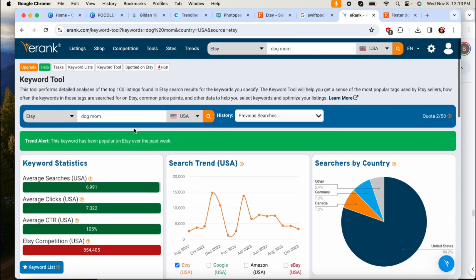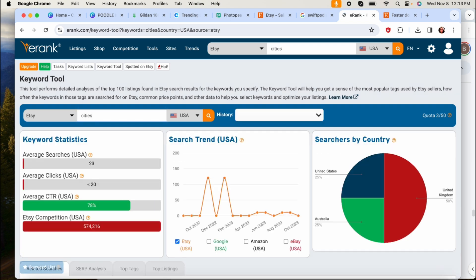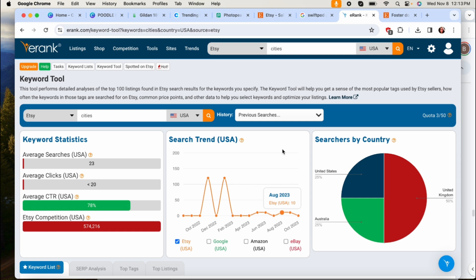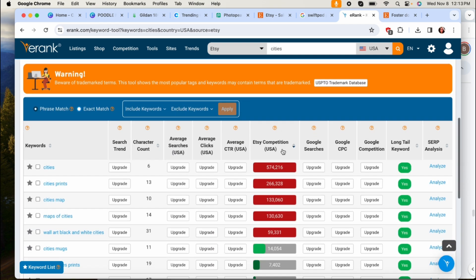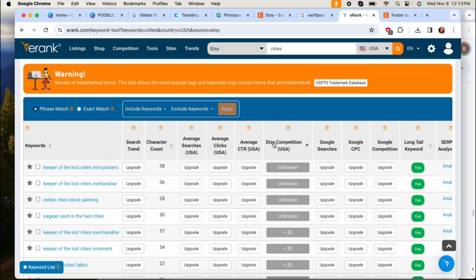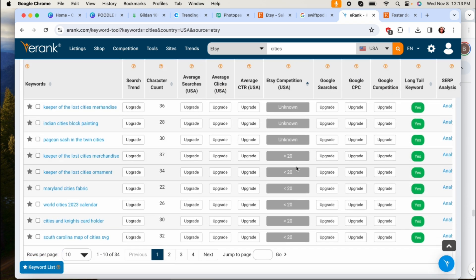But you would just start with something here at the top whatever it is you're thinking about, or maybe like cities you know or birthdays, start with a word or phrase and then you just go down here and you hit this and it will sort by competition. And then you can start looking at you know what type of other sub niches you could be designing for that are less saturated than let's say if you were to just design for a dog mom.